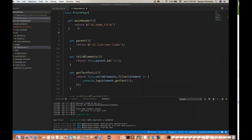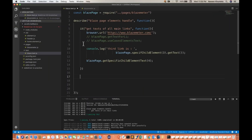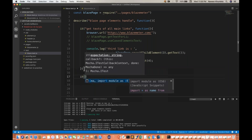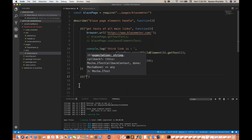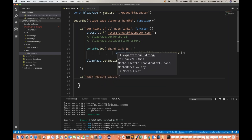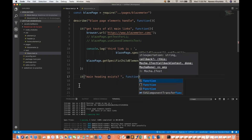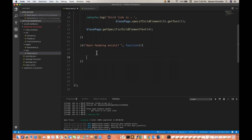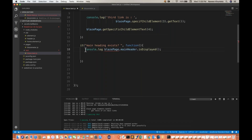I'll go to my test script and create one more it block. So we can create multiple it blocks like that. Then I simply write 'main heading exists' or 'main heading displayed' as the test description, create a callback function, and write: blazePage.mainHeader.isDisplayed(). The isDisplayed method will return true or false, so I'll just do a console.log to print whether it's actually displayed on the page or not. Then you run it.